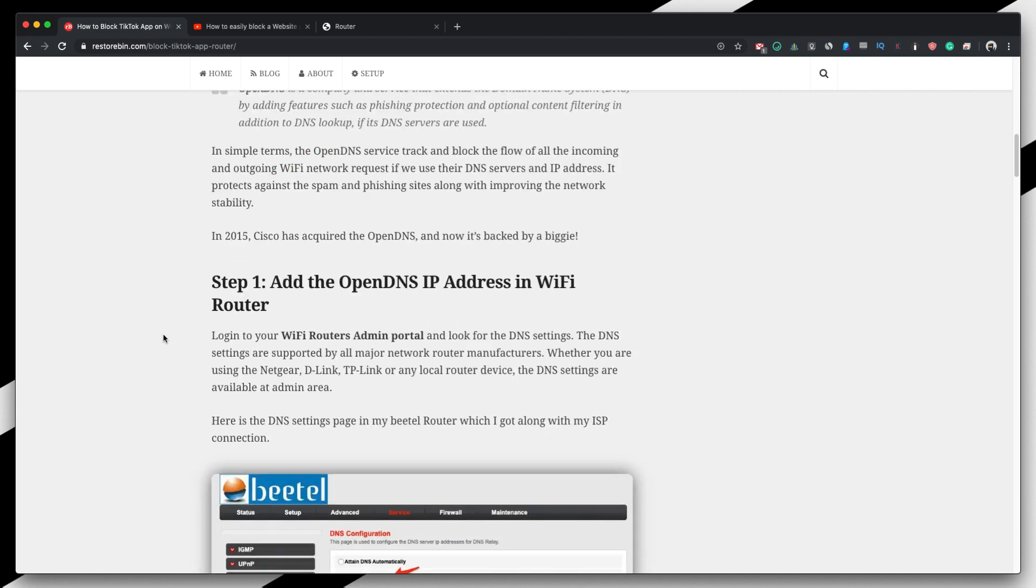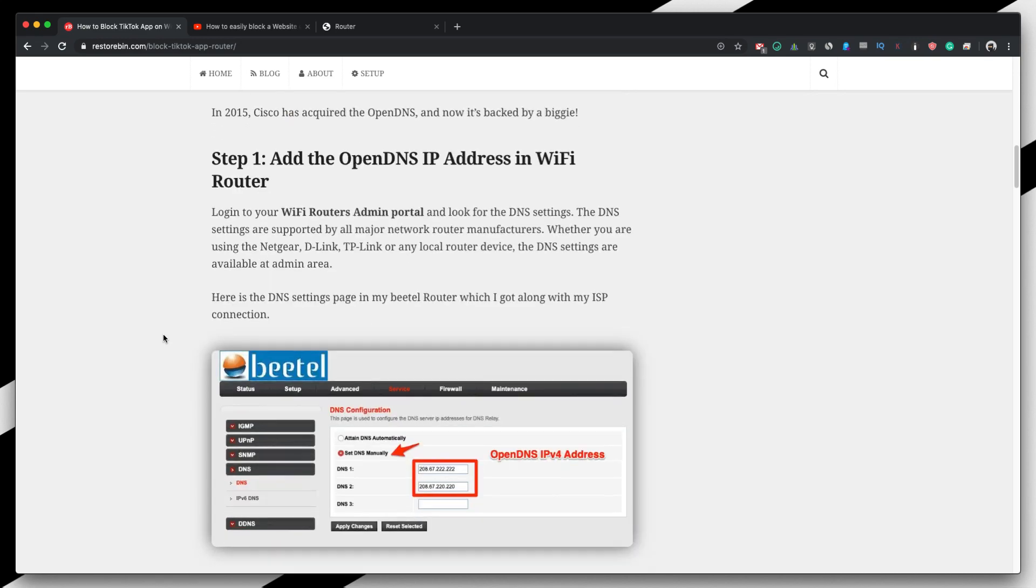Now next thing is let's start off with the setup. So we have two parts: one is setting up the WiFi router to use the OpenDNS IP addresses and second thing is to configure the blocking in the OpenDNS.